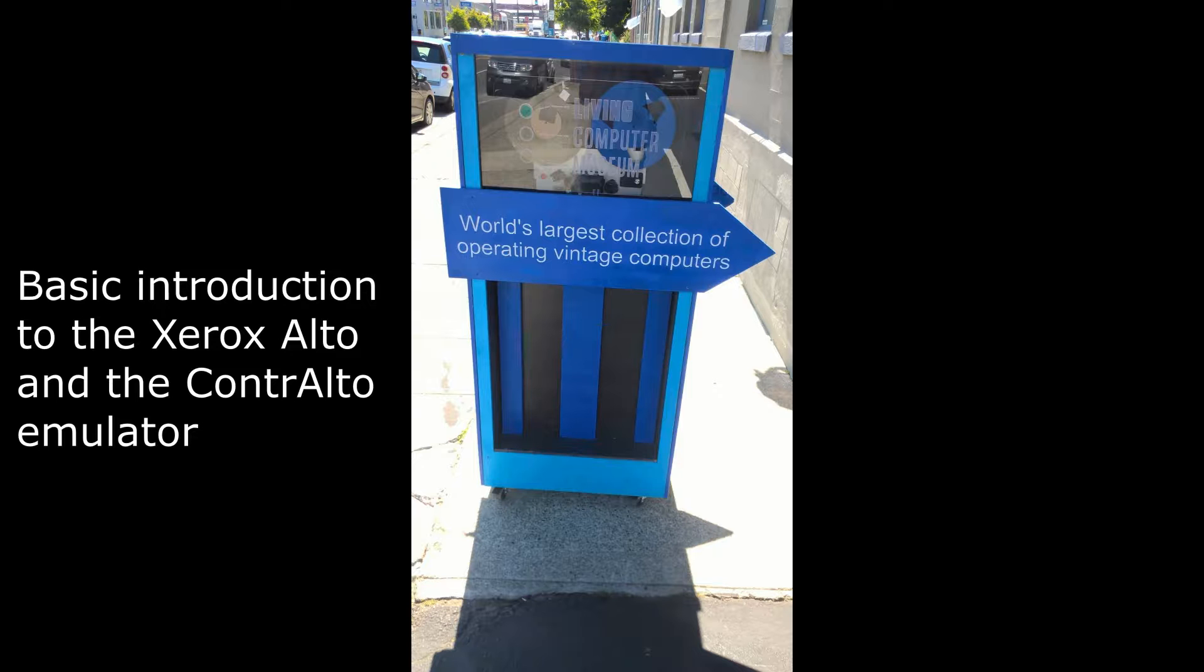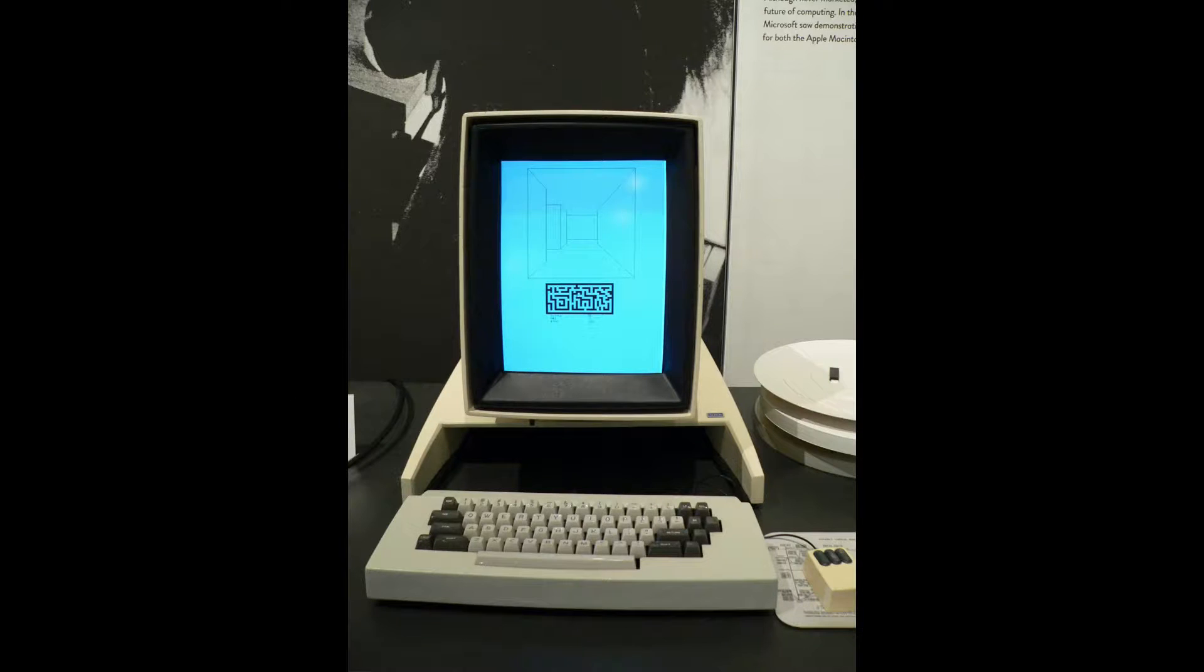Paul's team have recently undertaken the restoration of two Xerox Altos. They were famously designed at the Xerox Park Research Facility in California. The Alto was designed in the early 1970s and several thousand units were built throughout the 70s.